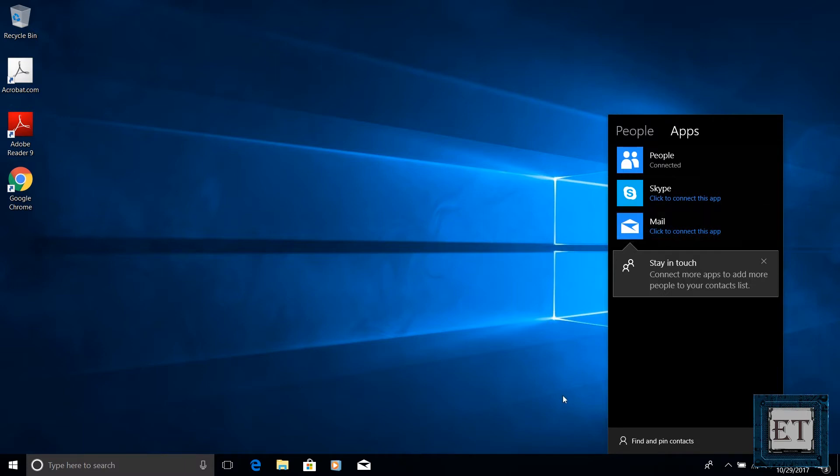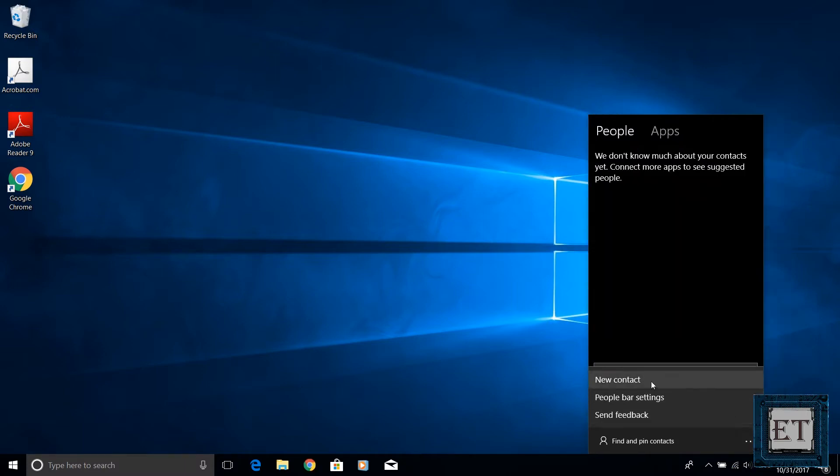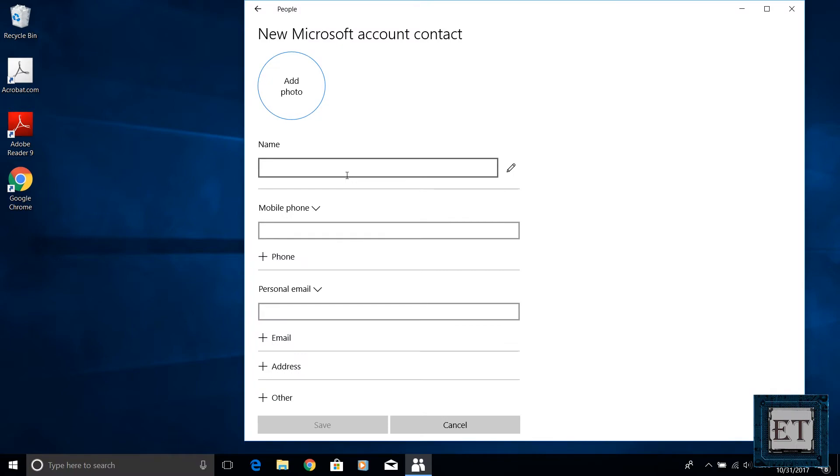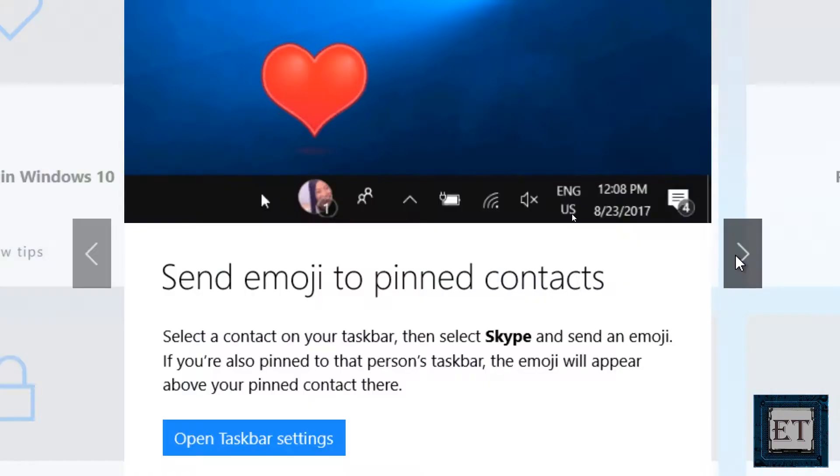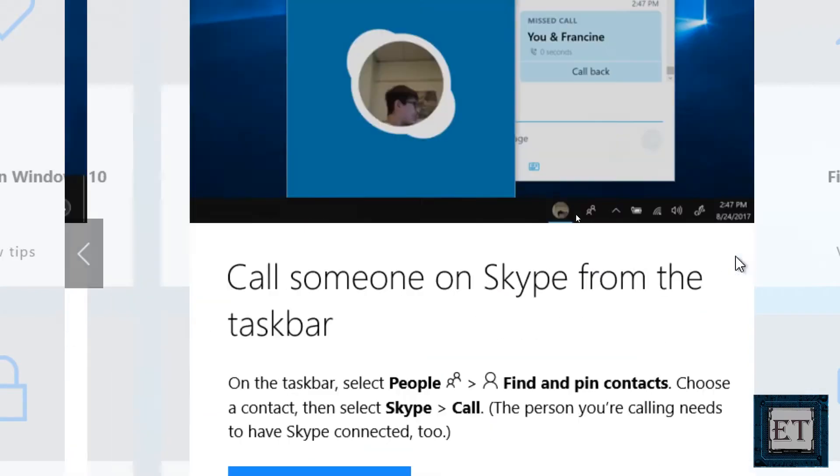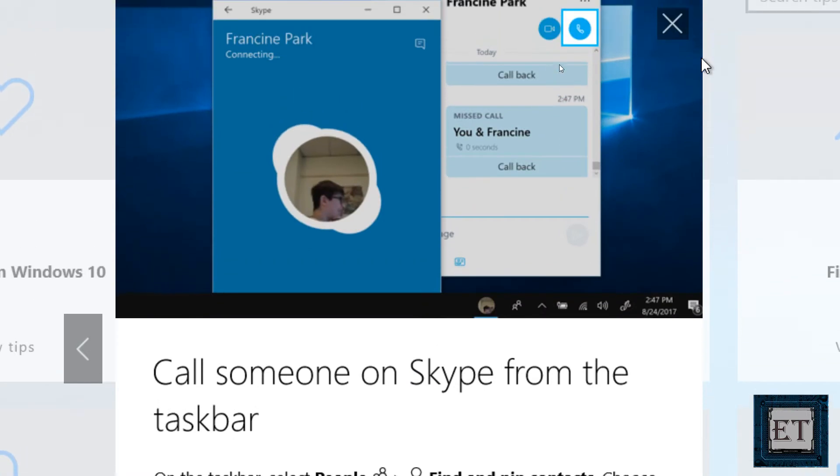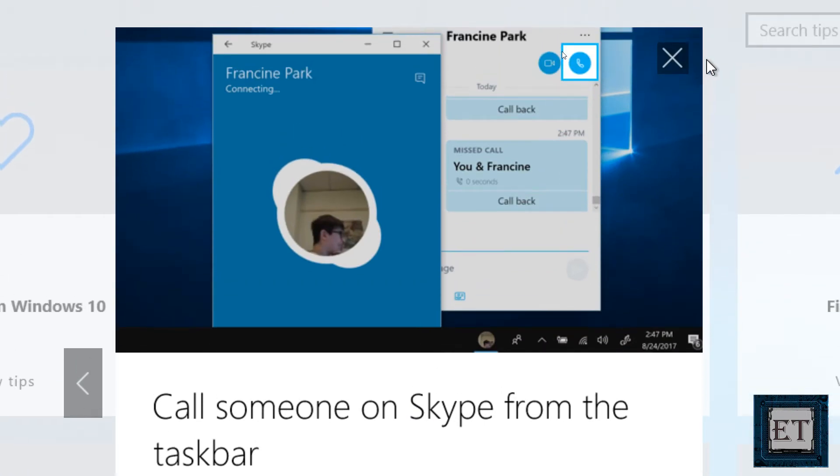Meanwhile you can also add a contact by using the new contact form. With a contact pinned to your taskbar with this feature you can easily drag and drop files and photos against it and it will be delivered to the contact via the original application.